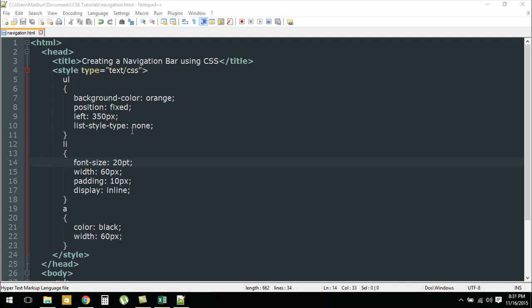For the li element or the list item element, I have changed the font size to 20 points. The width is 60 pixels so that each element within the navigation bar has uniform width, and then the padding is 10 pixels. We want to see some gap between the different list items.